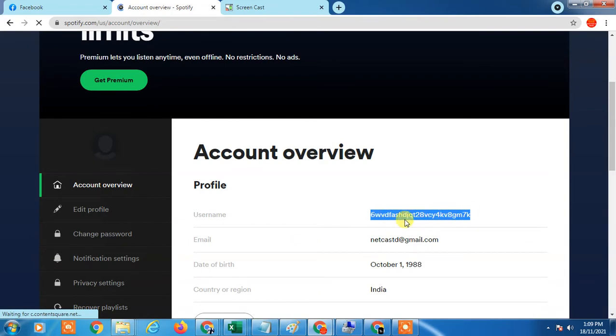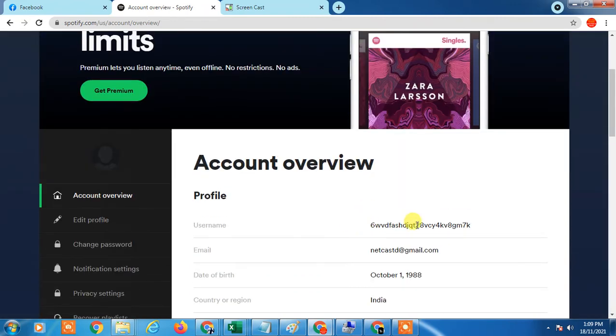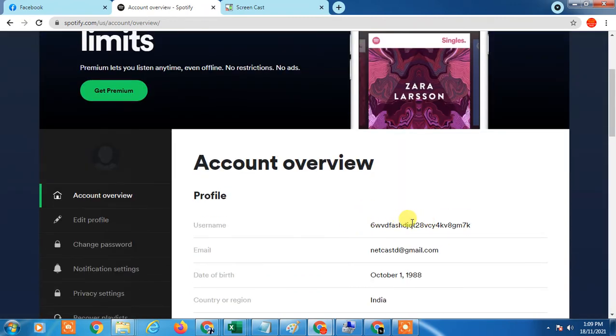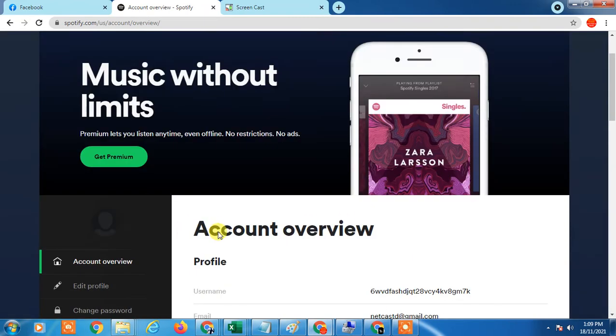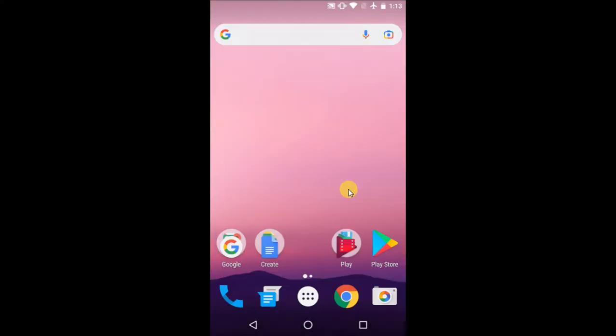But you can still change your display name, which is the account display name. You can change this from your mobile. So let's go to my mobile screen. Let's open the Shopify application.